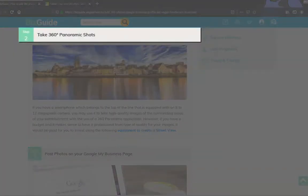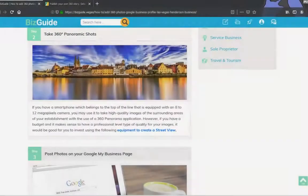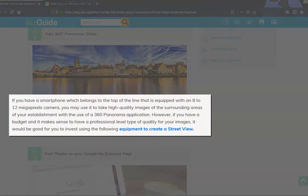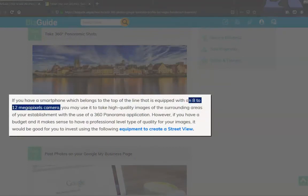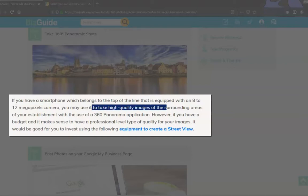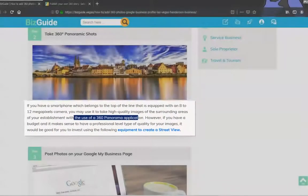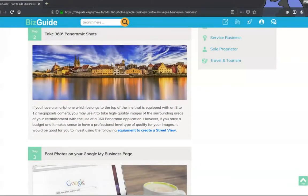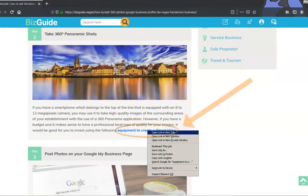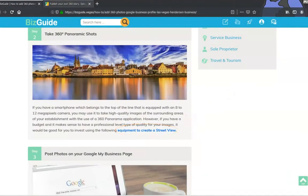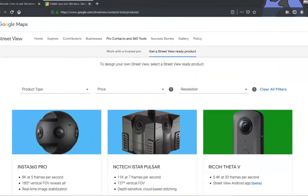The next step is to take 360-degree panoramic shots. You may utilize your mobile phone to take 360 panoramic shots, provided that it's equipped with an 8 to 12 megapixel camera to produce high-quality images, and use a 360 panoramic application. In case you have a budget for better equipment for panoramic shots, click this link to view the types of cameras that you can use.